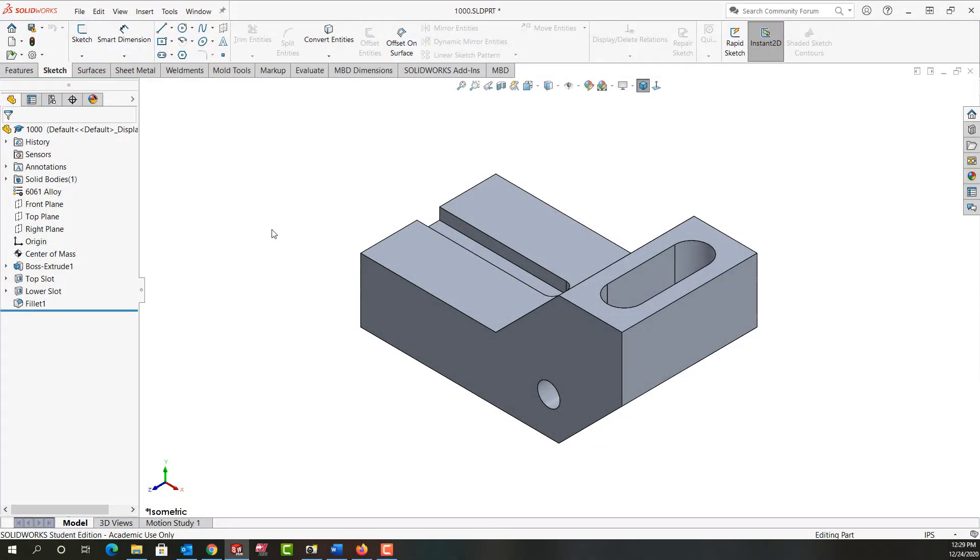In this video, I want to demonstrate how to show and hide the parent-child relationships for SolidWorks Part.